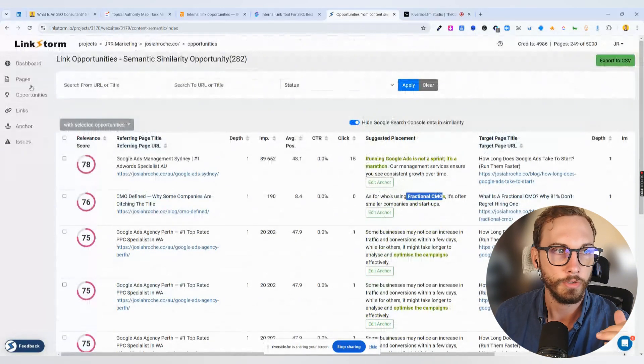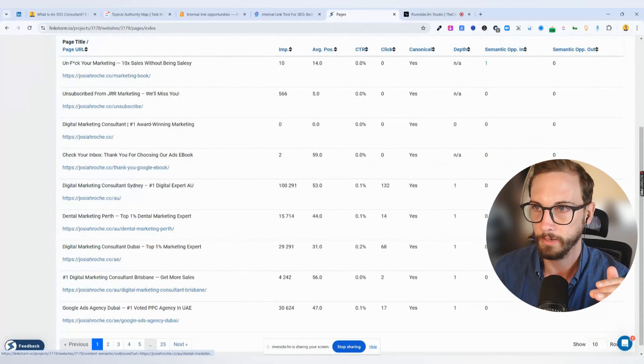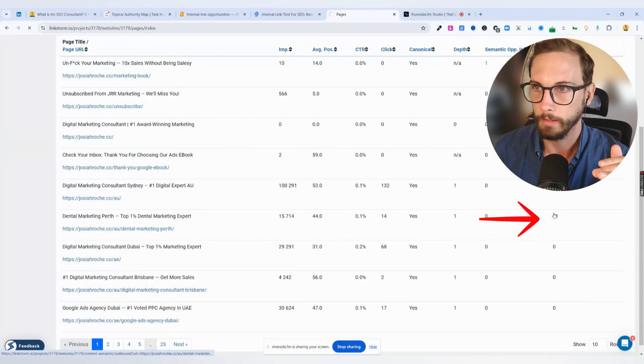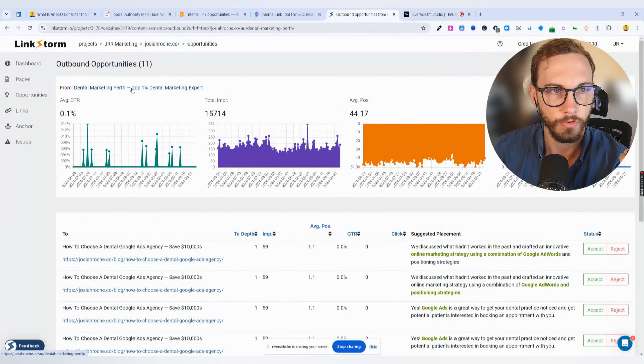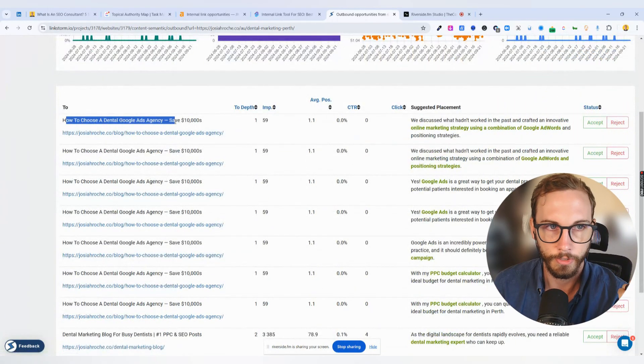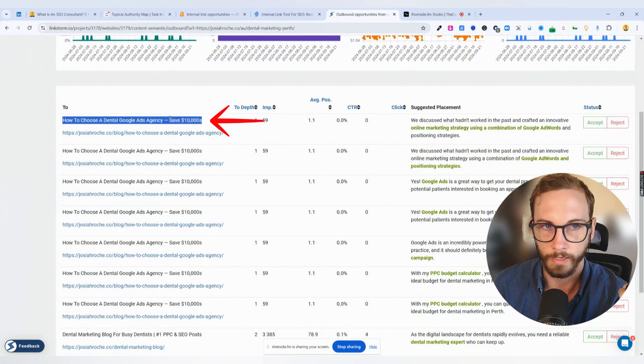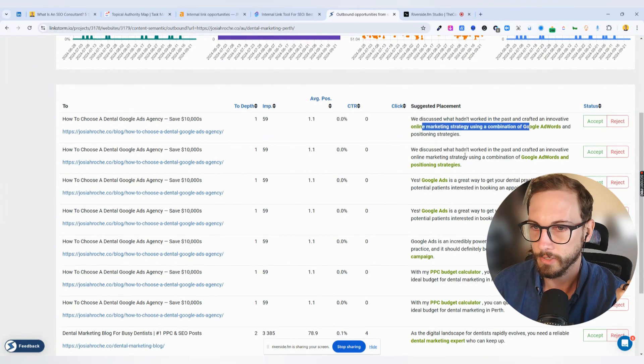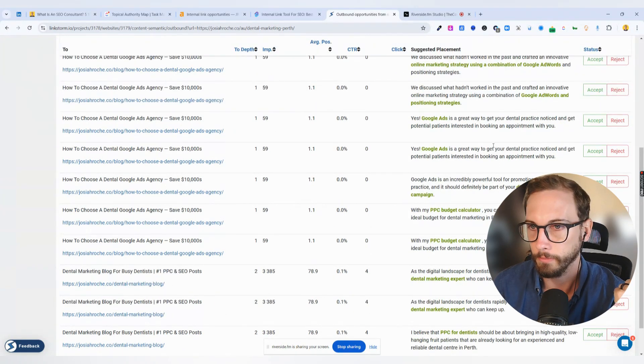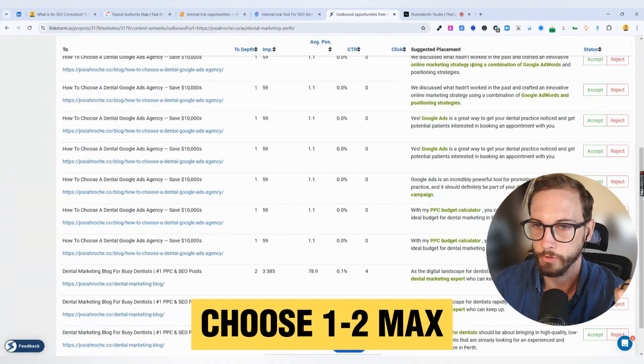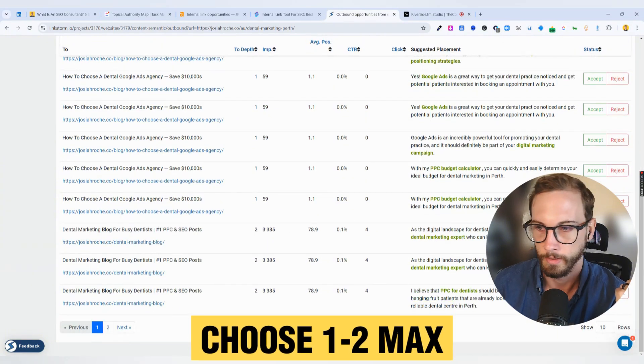I can go to the actual page level, and for example, this one here, it's got 11 opportunities. It's for dental marketing Perth, and it's trying to go to a blog post. Okay, cool. And then it's giving me suggested placement, but it's giving me the same link over here. So I'd probably only choose one or two max and then move on to another one.